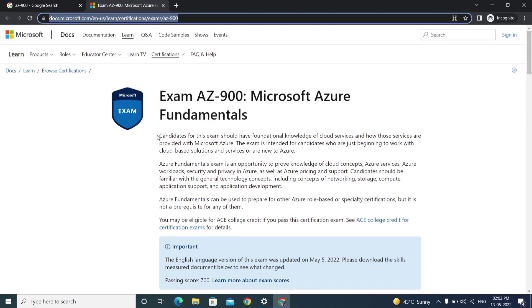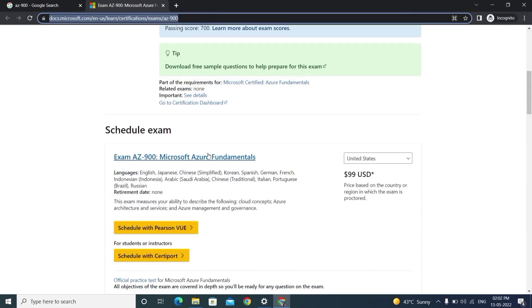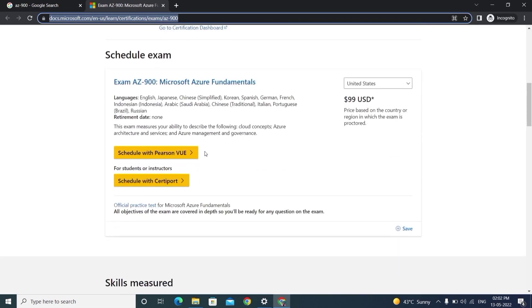Coming to scheduling an exam, I'll explain in an upcoming video how to schedule an exam for free of cost. I'll show the process and everything.